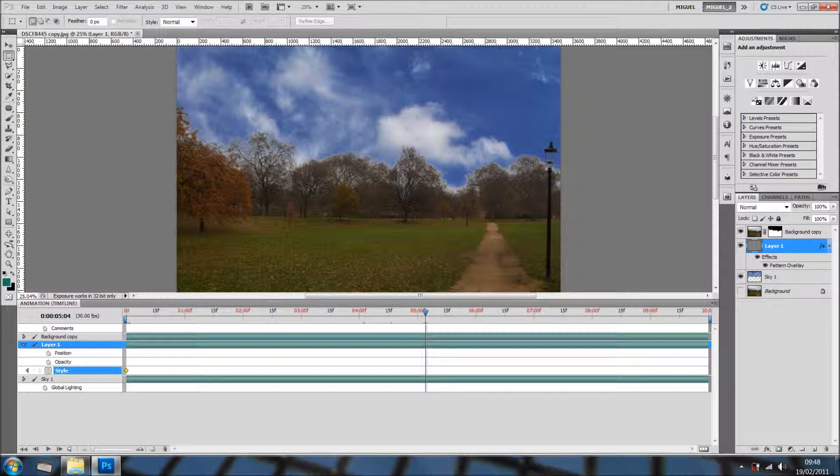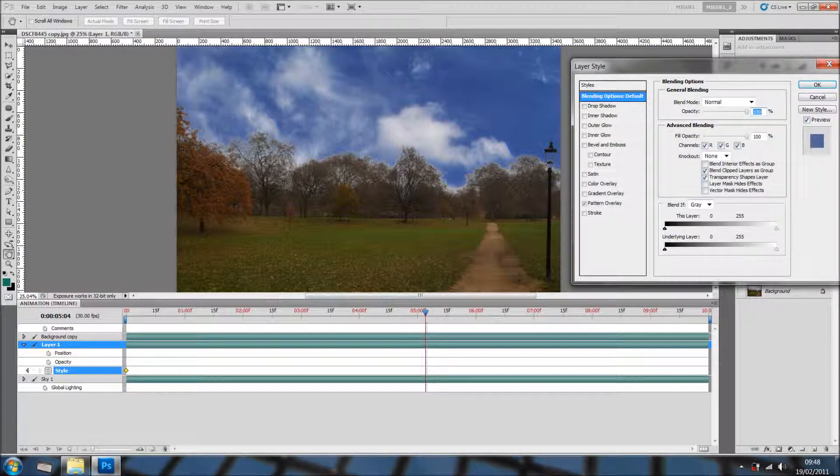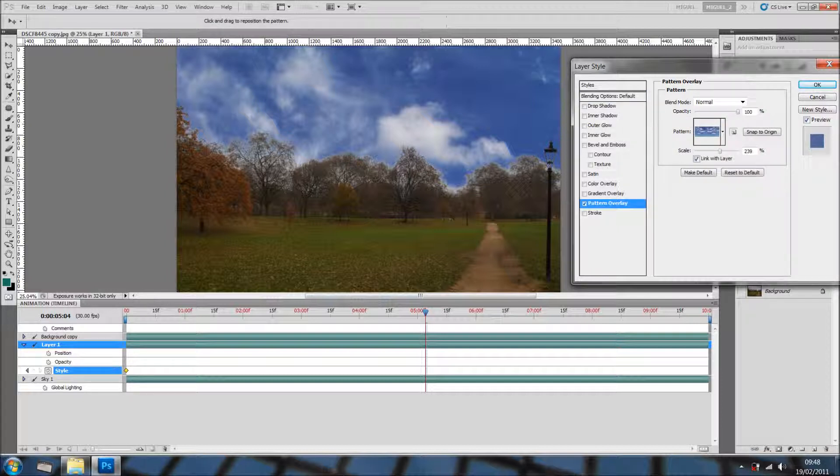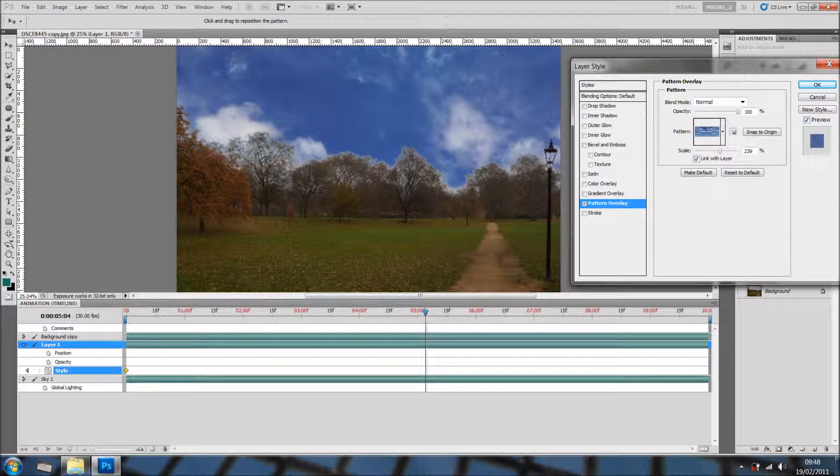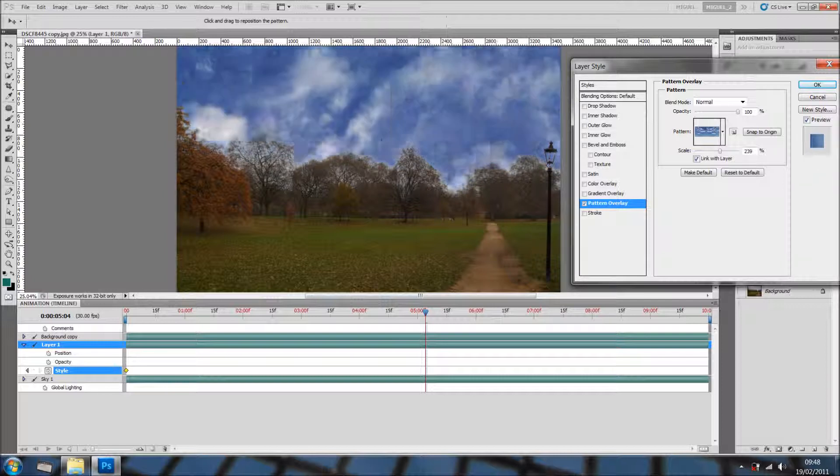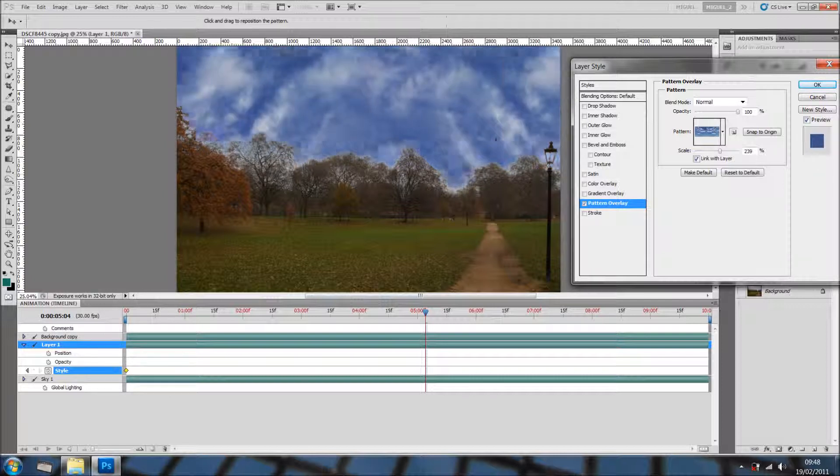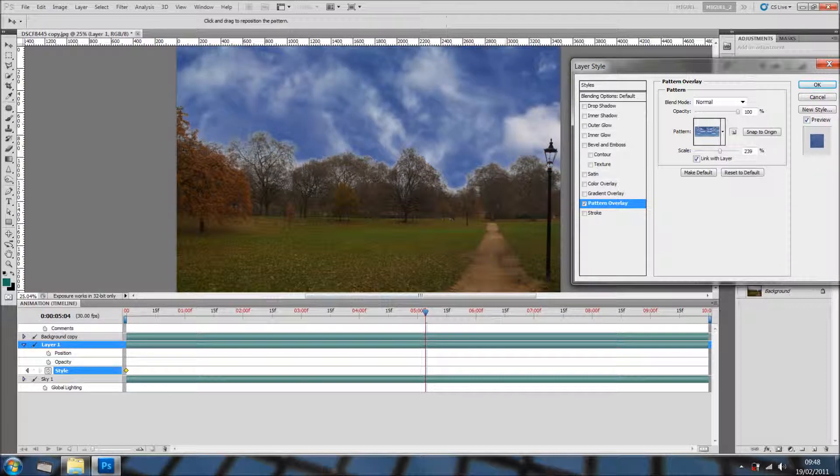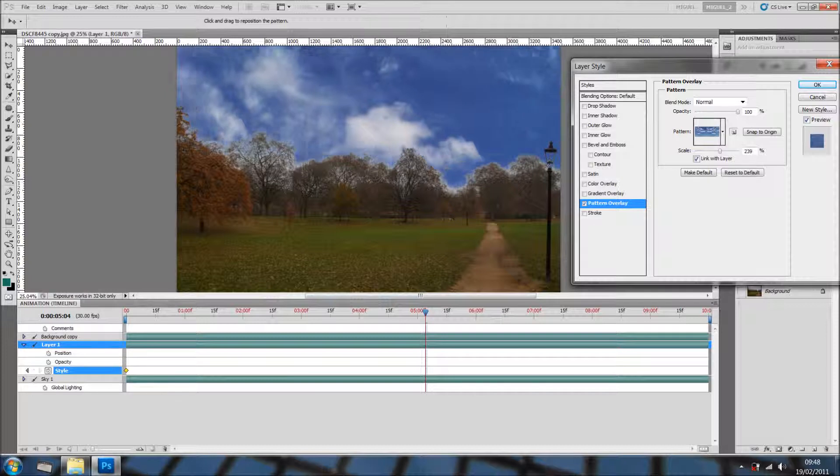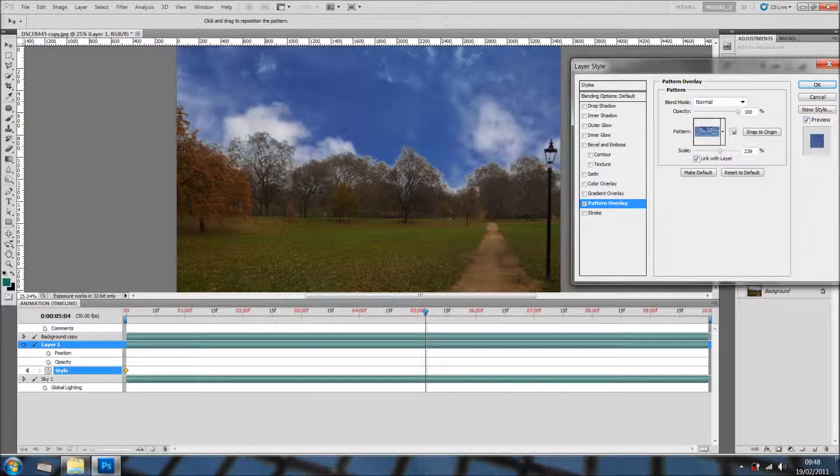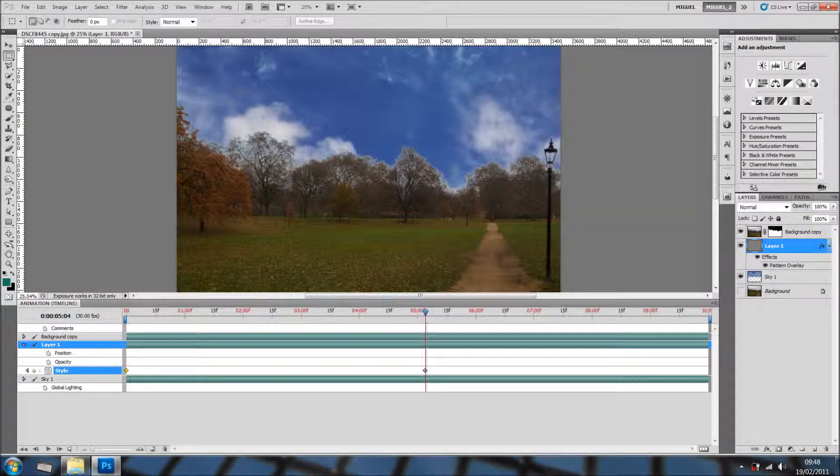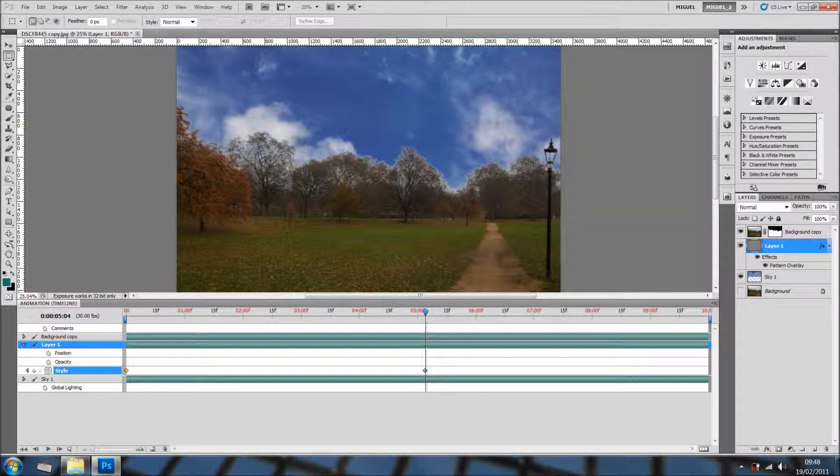And now we go and we move it, double click on the layer style back to pattern overlay. And if you hold the shift key, you can move it like so. And as you can see, it looks very cool, doesn't it?